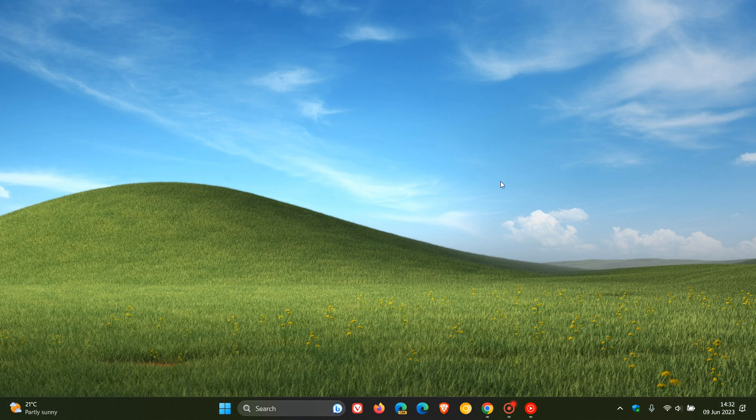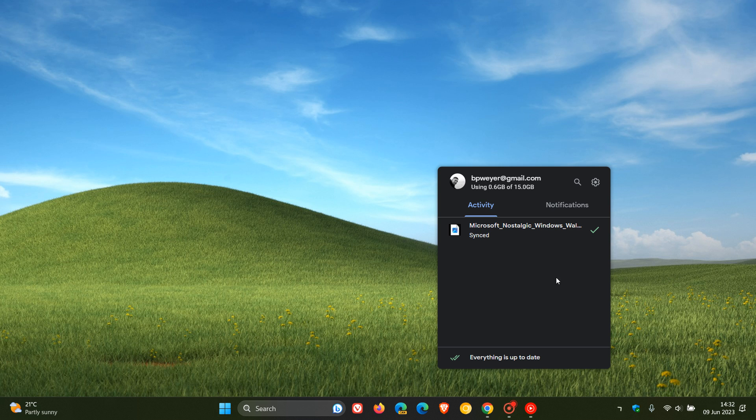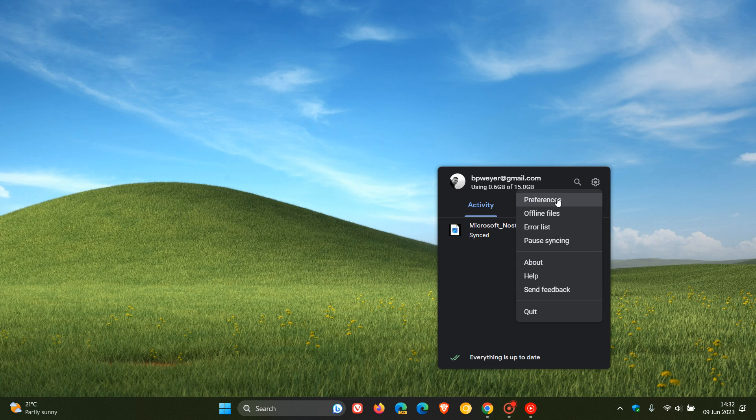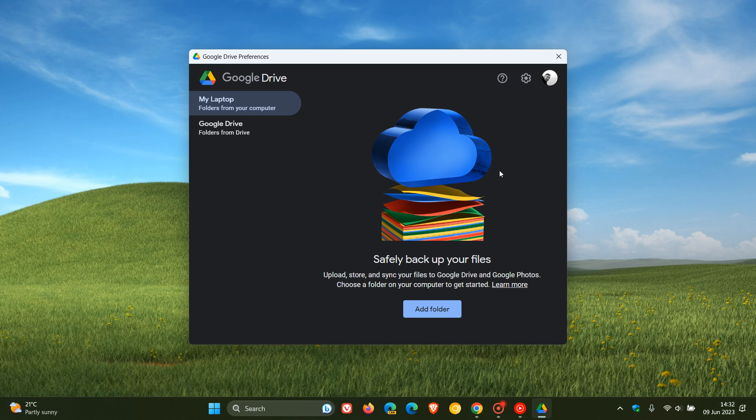Google has already ended support for Google Chrome on Windows 7, 8, and 8.1. Now Google has recently announced that if you are still using Google Drive on desktop, that's the Google Drive backup client, they will be ending support for Drive for desktop on Windows 8, 8.1, and Windows Server 2012 later on this year.